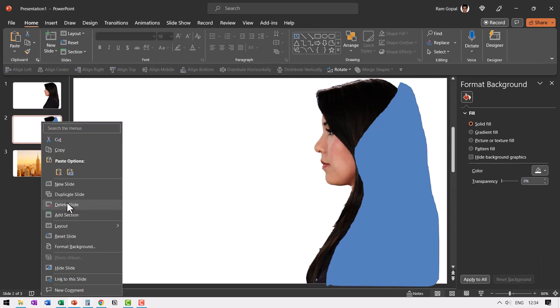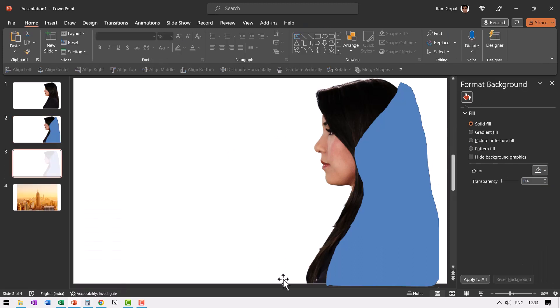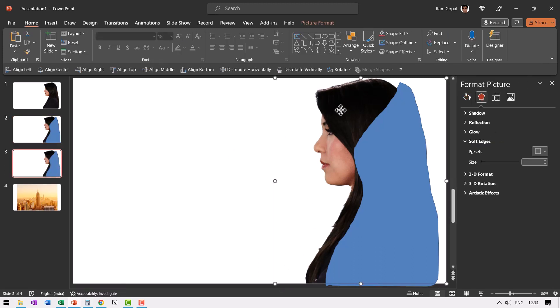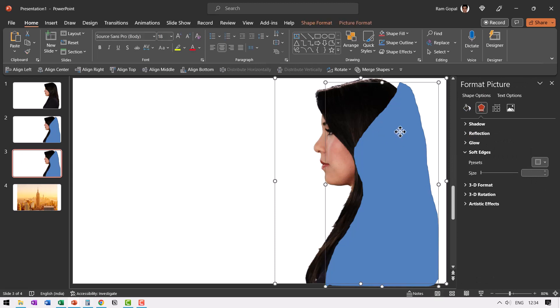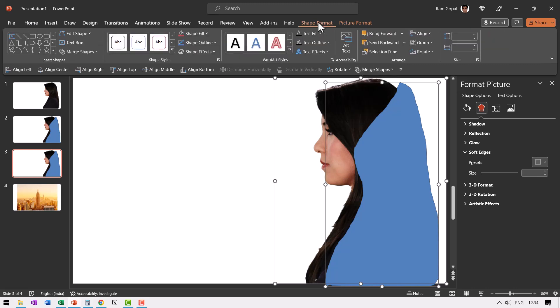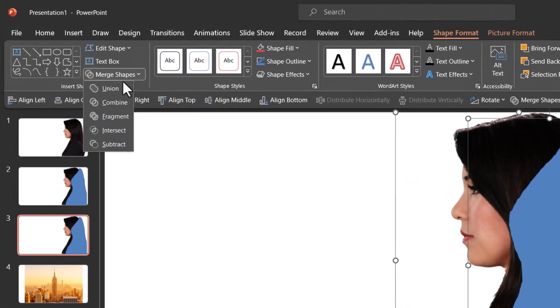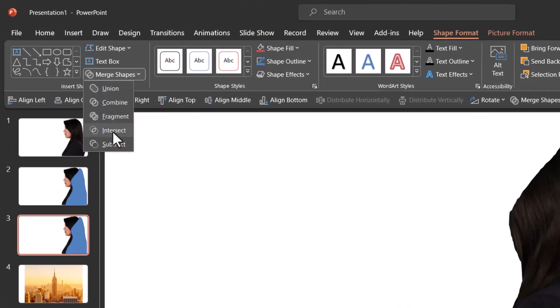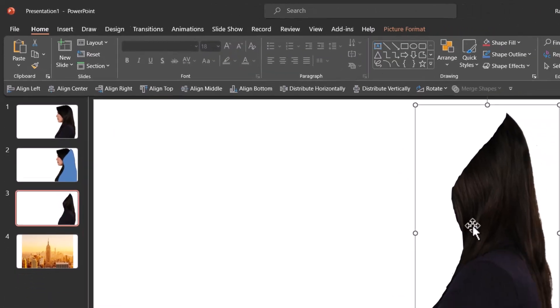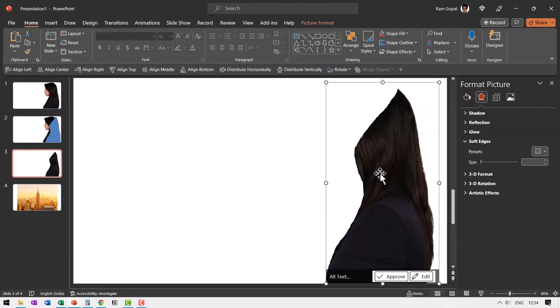Then let us right click and duplicate the slide. First let us select this picture. Hold the shift button down and select this rough shape and then go to merge shapes which is in the shape format and you can find that here merge shapes and say shape intersect. Now we have a part of the photo available with us.